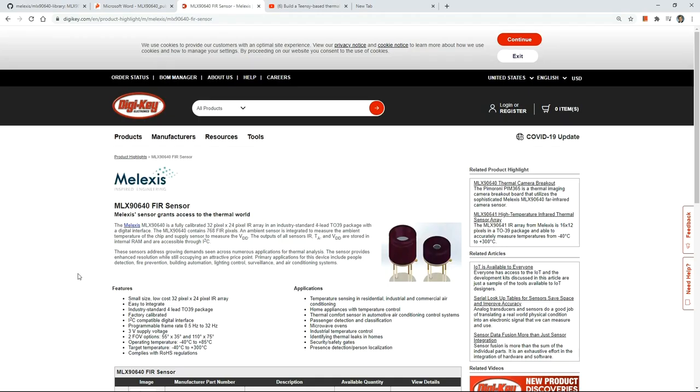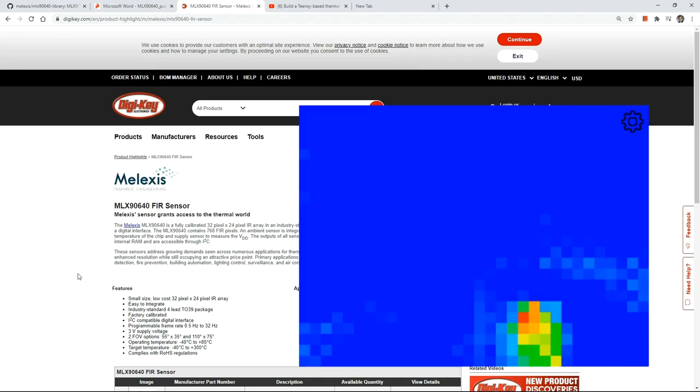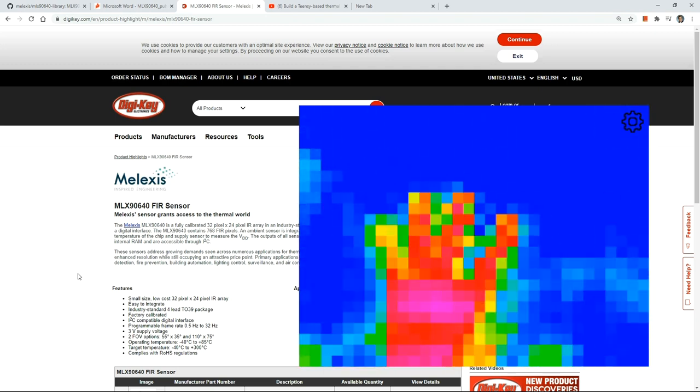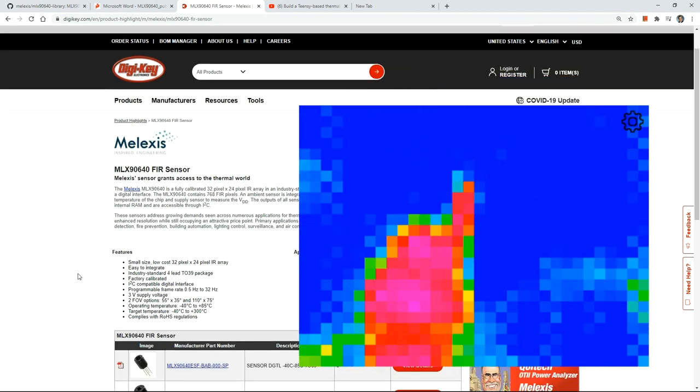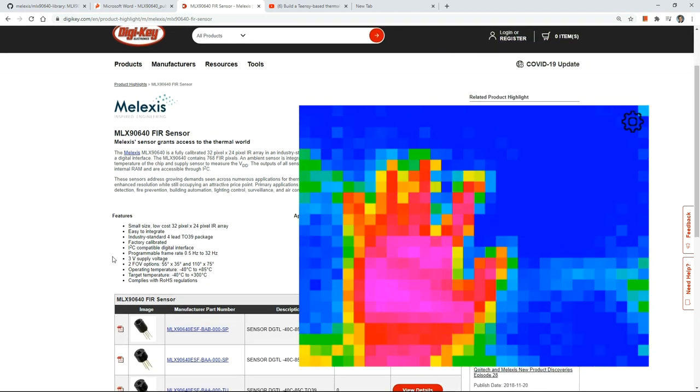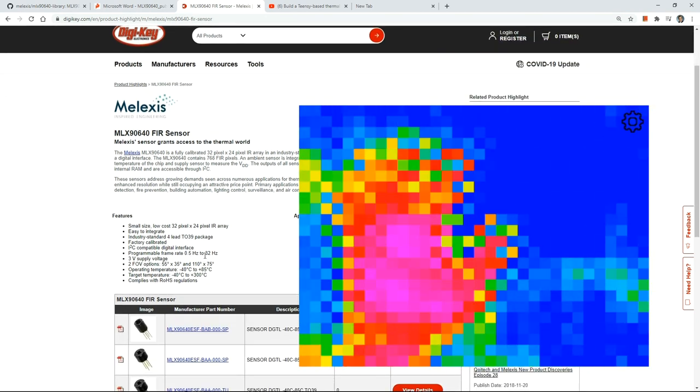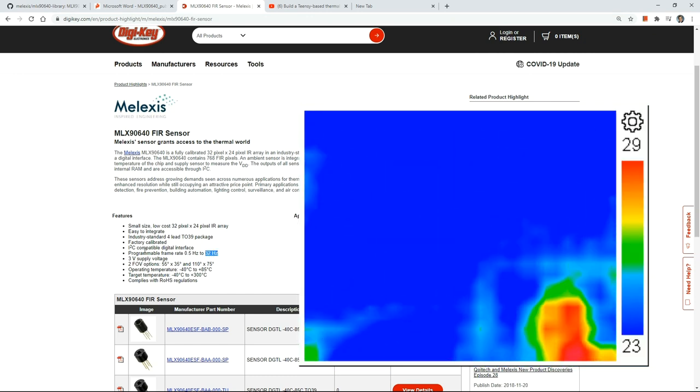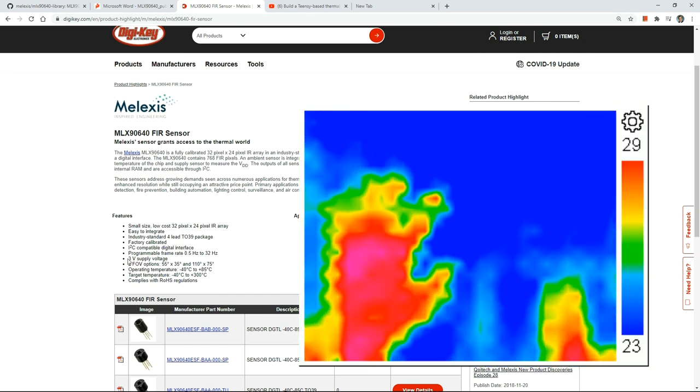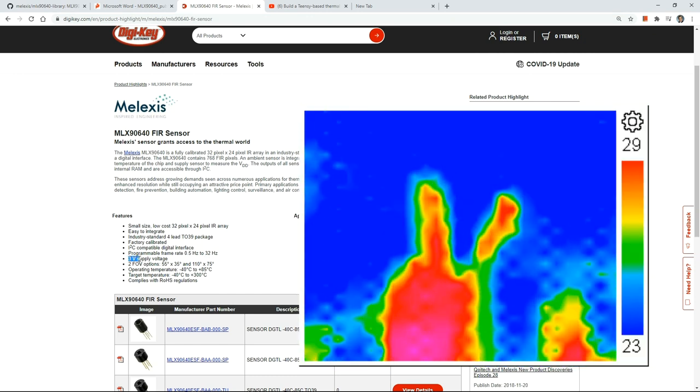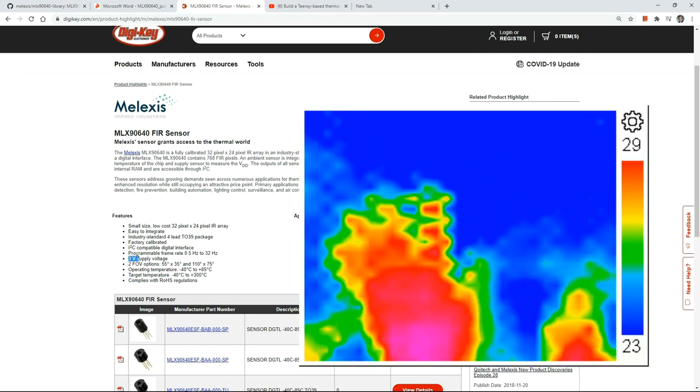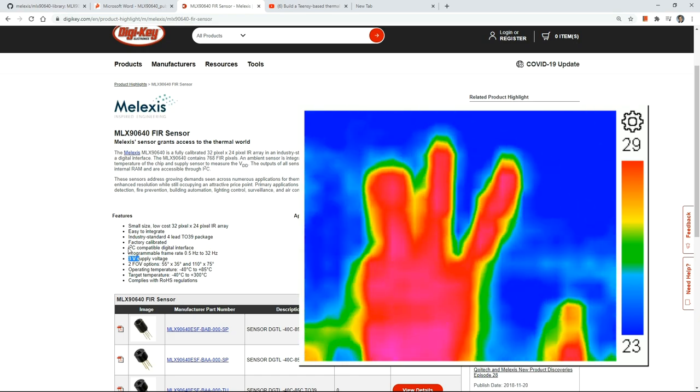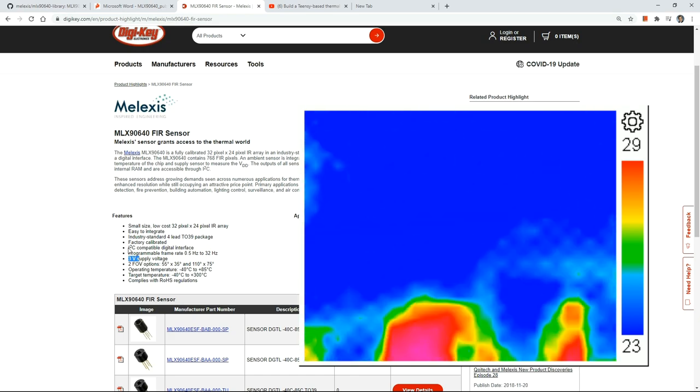When I heard about the Melexis 32x24 pixel sensor, I just had to have one. It promises up to 32 Hz frame rate, can be powered by 3.3 volts, which is great for my TNC, and has the easy to connect to I2C bus.